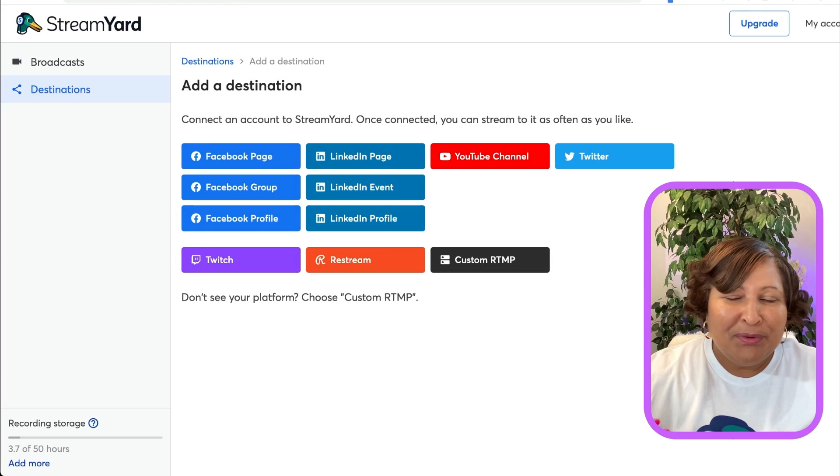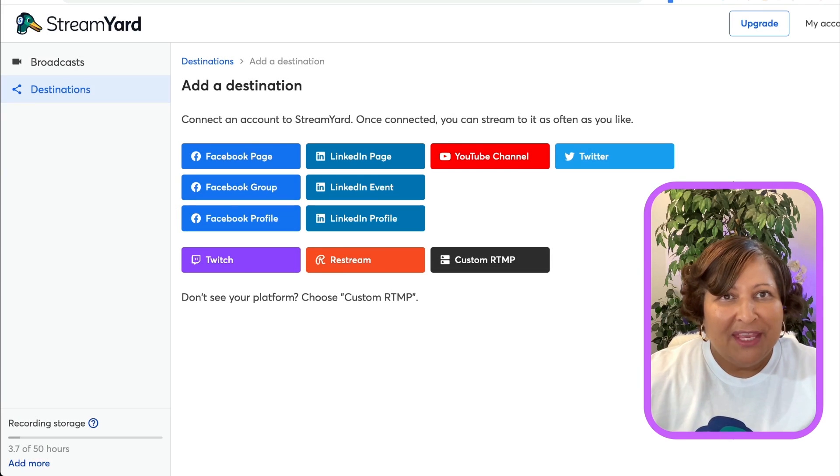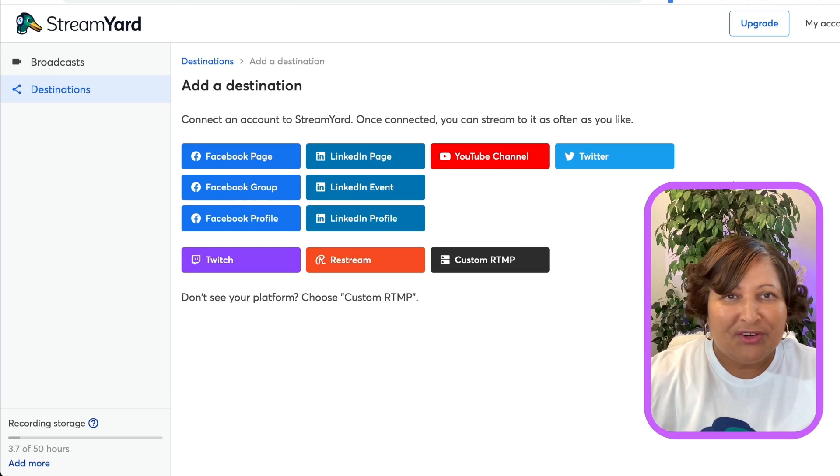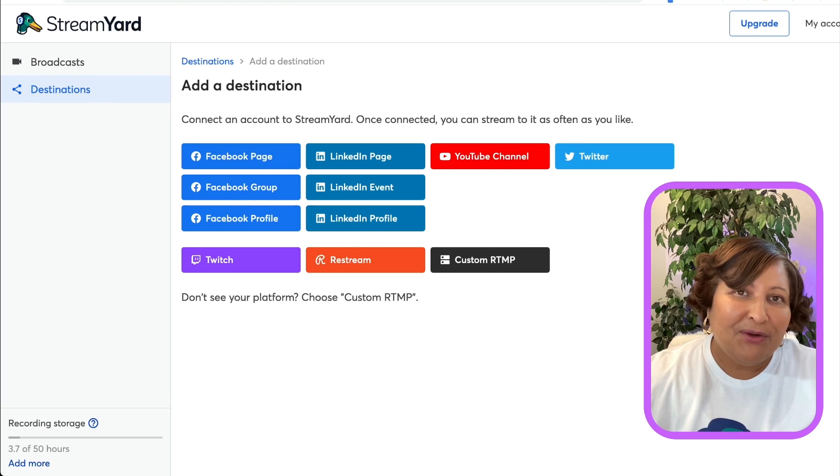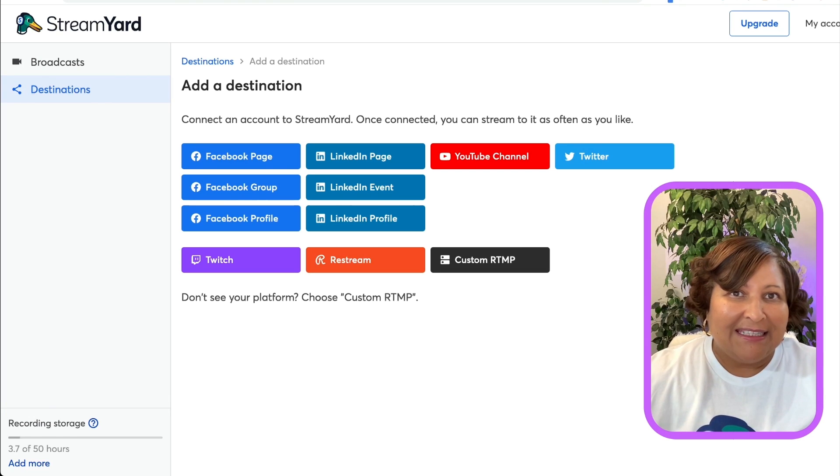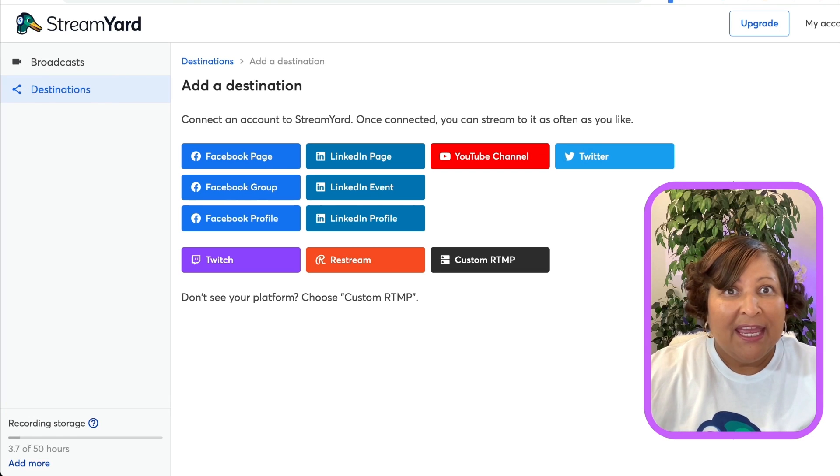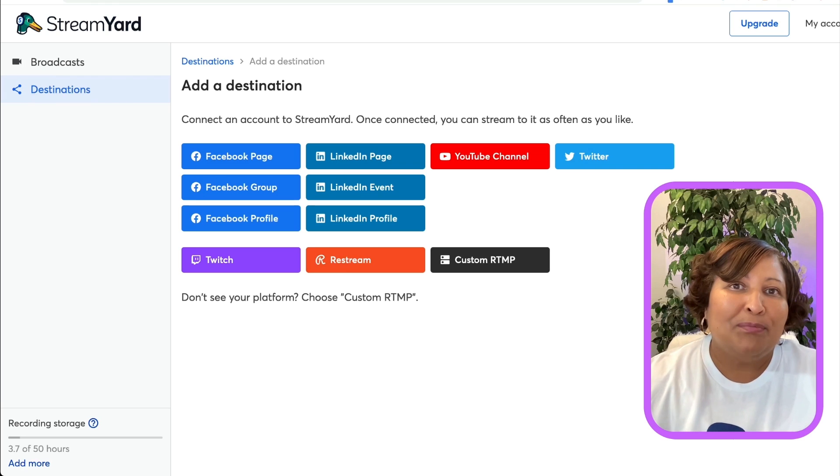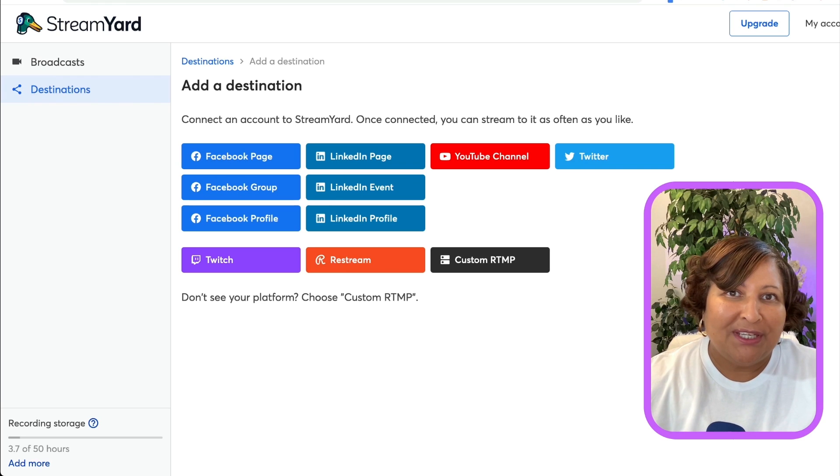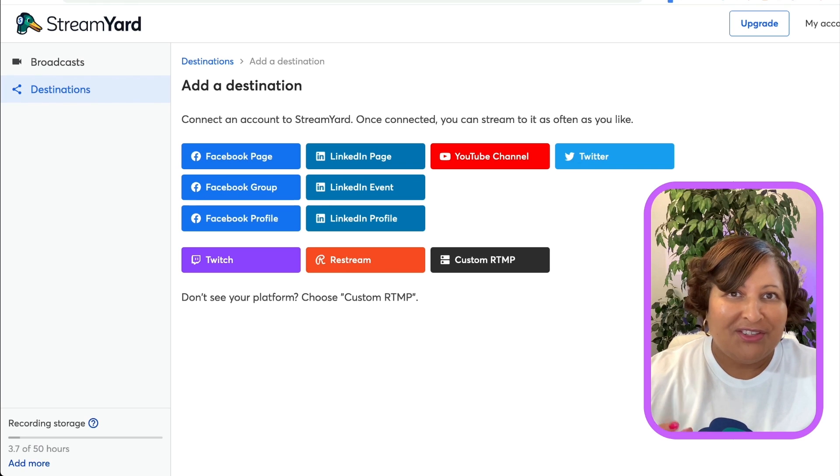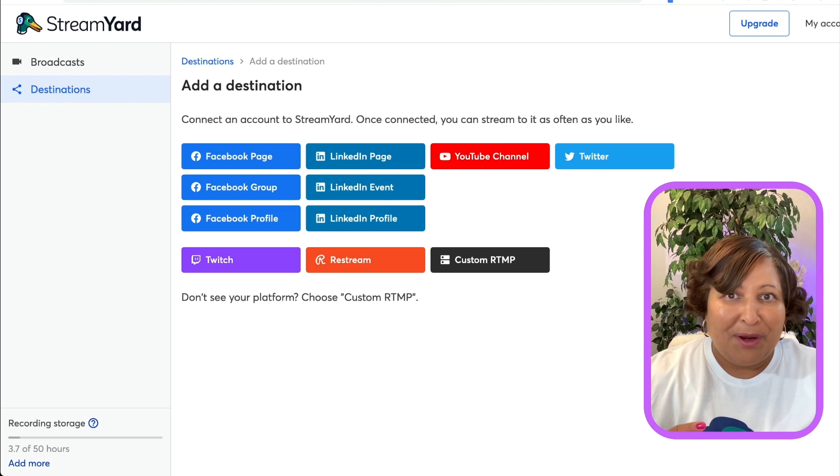But it's beautiful that you're able to stream to these different locations at the same time. This way it enables you to build an audience across different platforms.